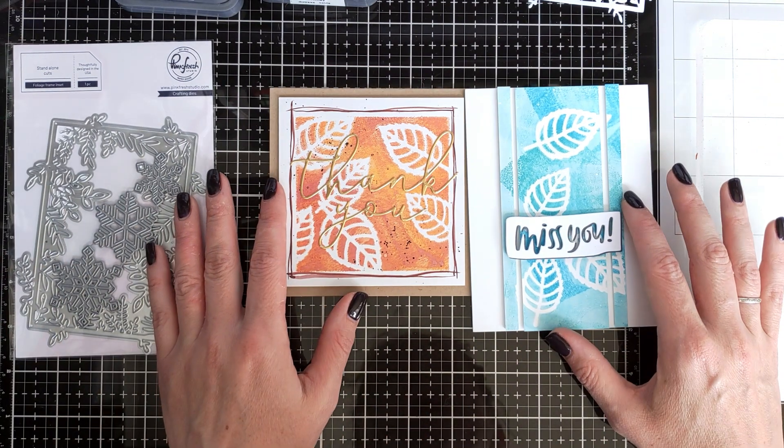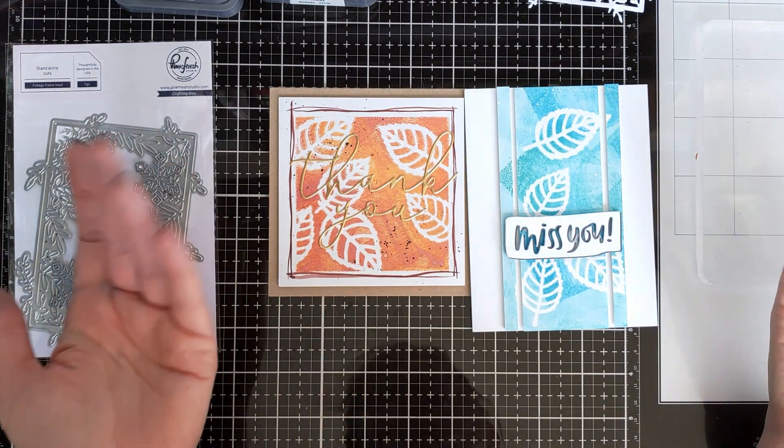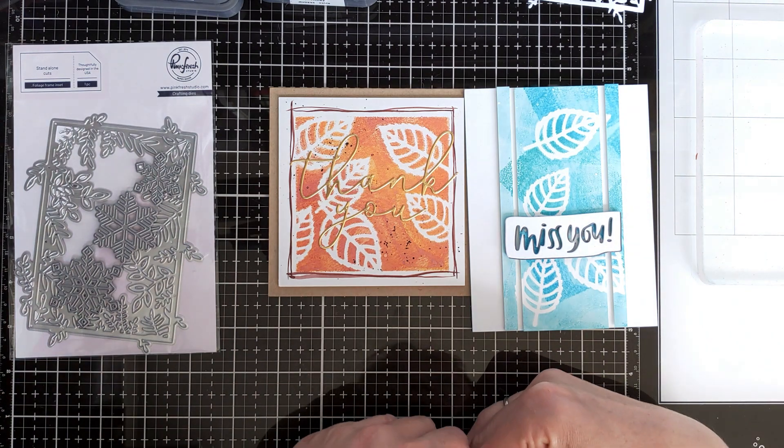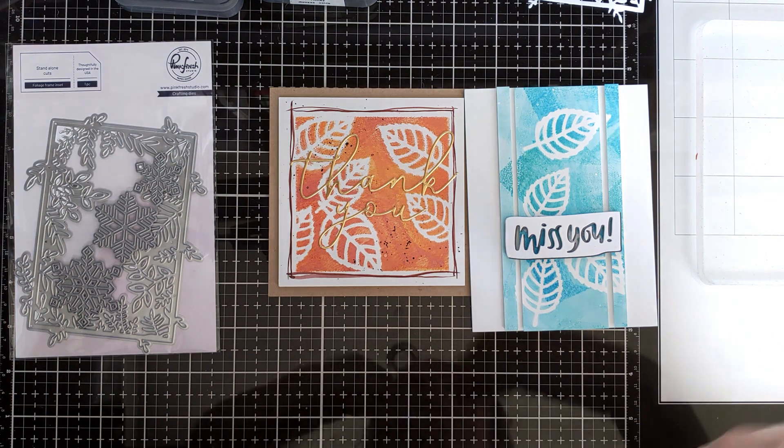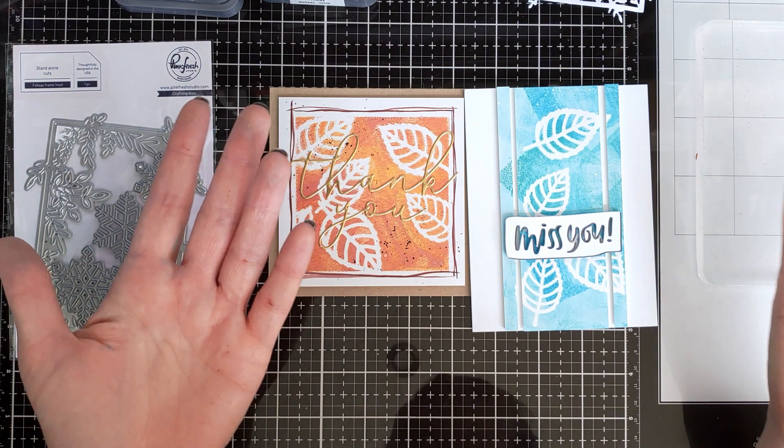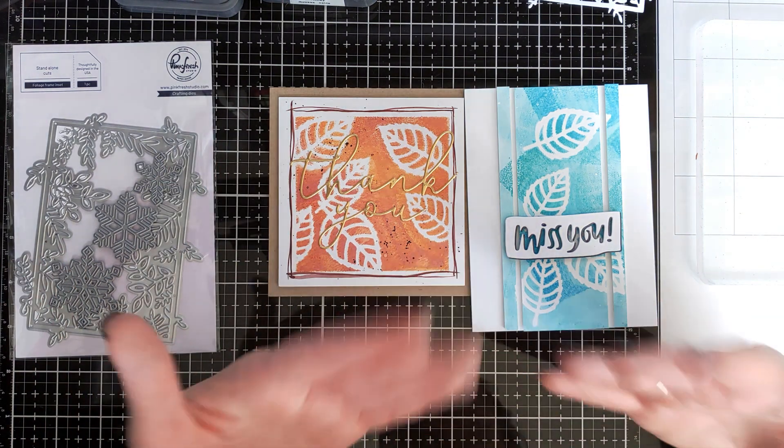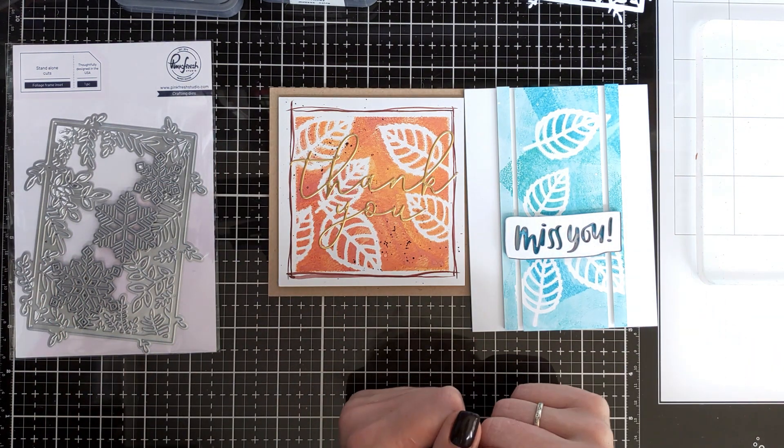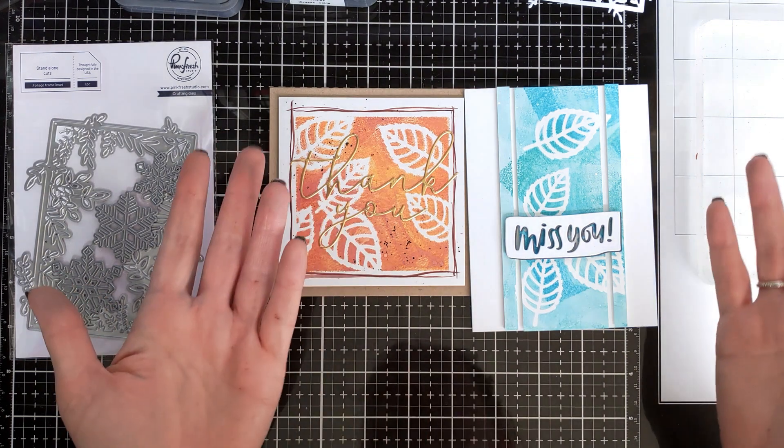But maybe for those of you who are new to gel plates and just want to play, or who are maybe more of clean and simple card makers like I am, so I would like to share with you a couple ideas.